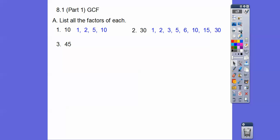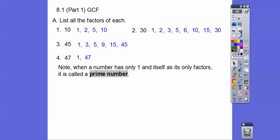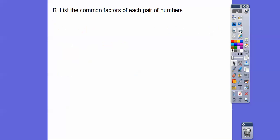For 45, you get the idea — there are the factors of 45. And when you get a number like 47, you get just 1 and 47. This is called a prime number. A prime number only has factors of 1 and itself.